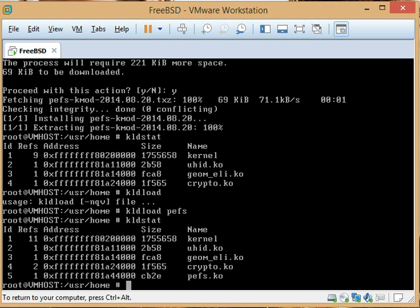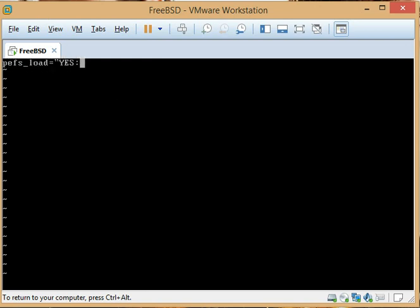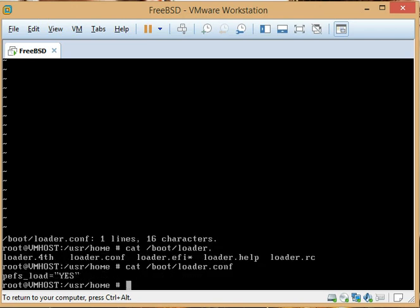The first thing we want to do is make sure that this kernel module loads every single time we start FreeBSD. For that we want to edit the loader.conf file under /boot, and we want to add pefs_load="YES". You'll notice a common format here — FreeBSD loves their _load and _enable type commands.